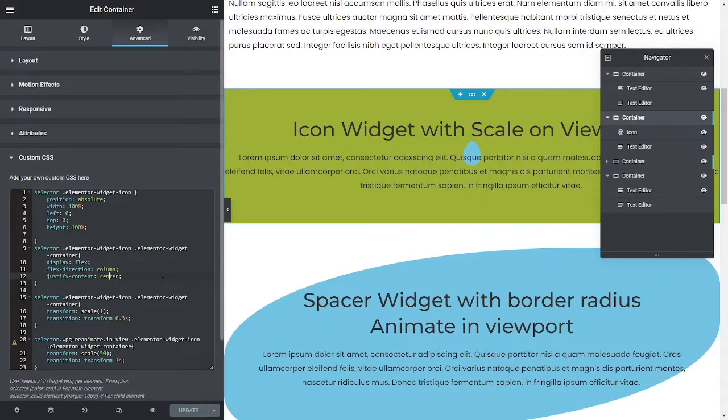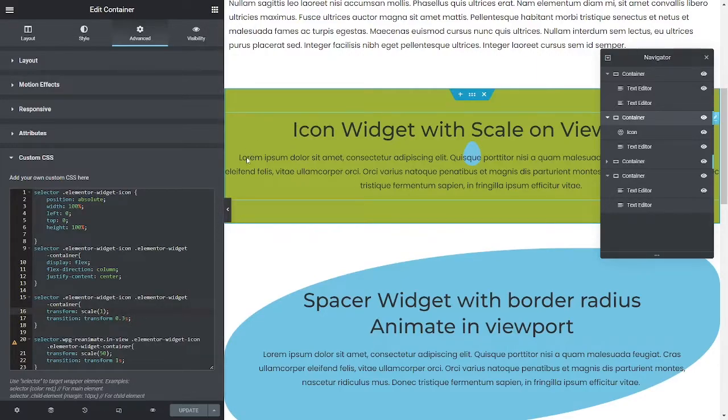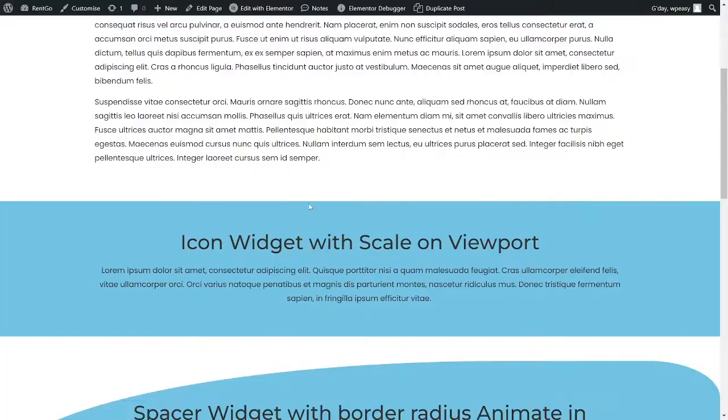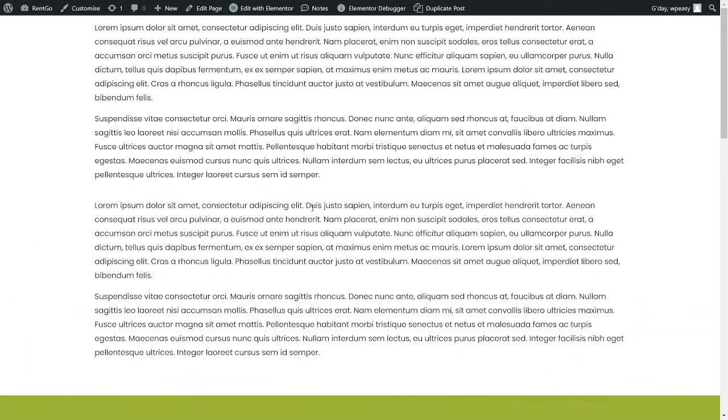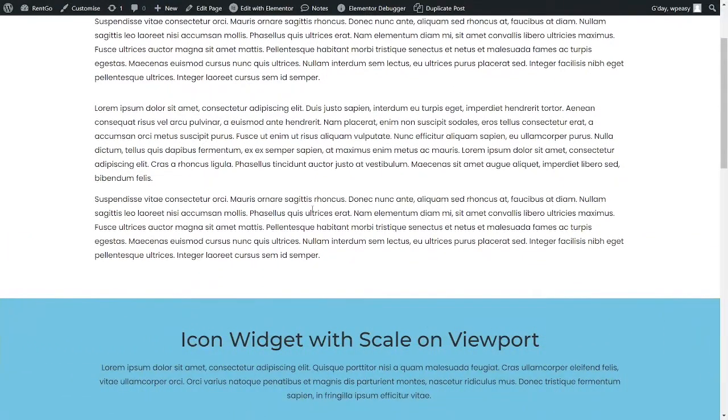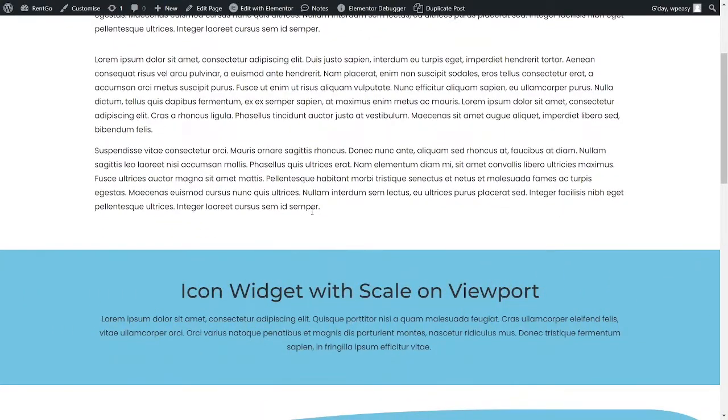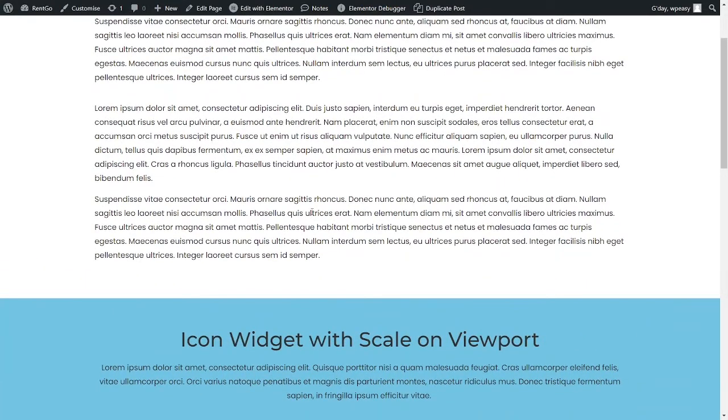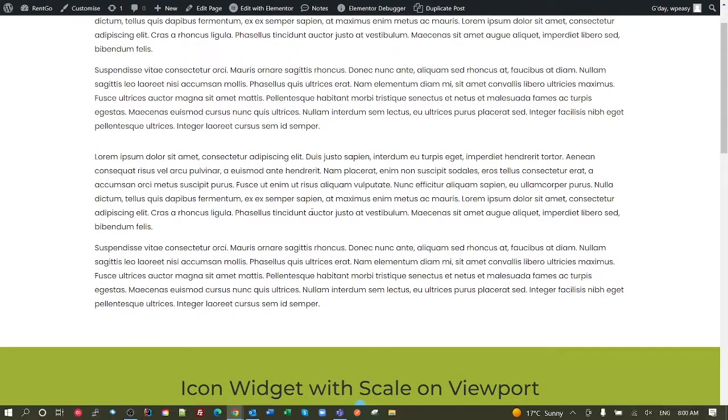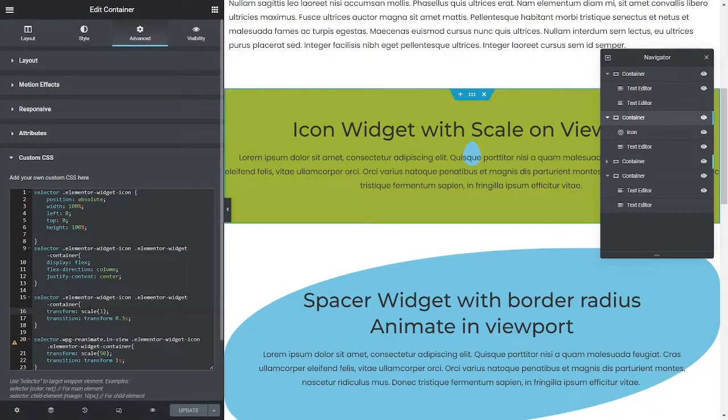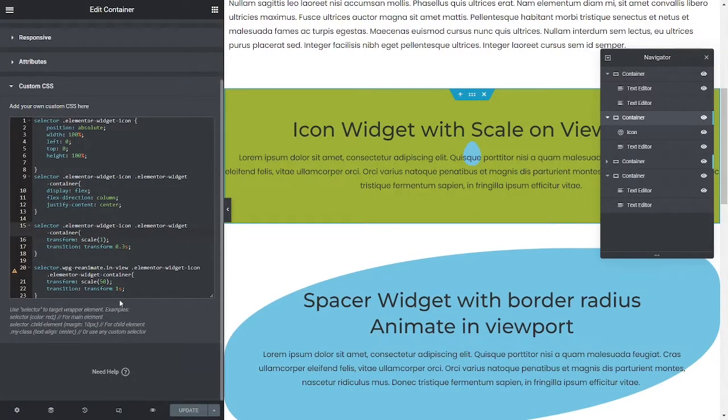We then take the widget container, setting the scale to one over a transition time of 0.3 seconds. So that is when it returns. So how quickly, see 0.3 seconds, it's gone back to the back to the small egg. Okay, so if you want that to be a longer time, just extend that time out there.